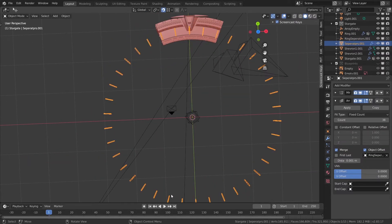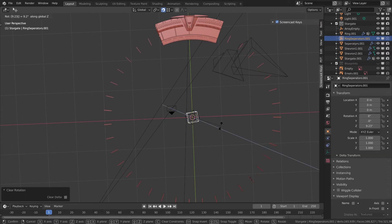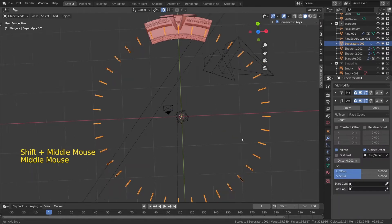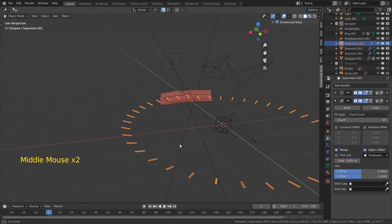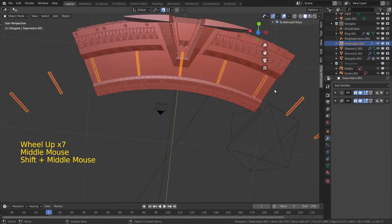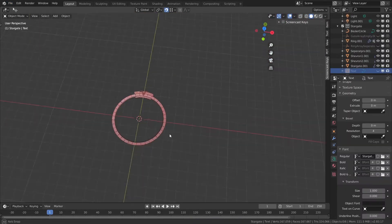After I finished modeling the separators, the same way I copied the ring — but this time nine times — and then I joined those two models so they were as one piece, one model.